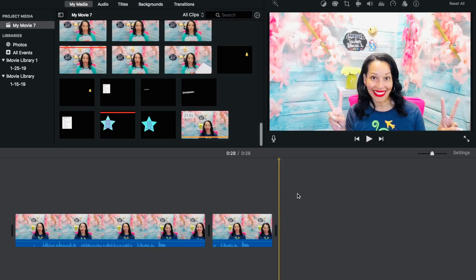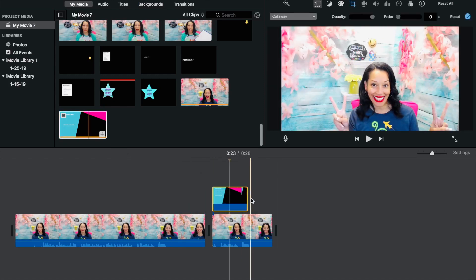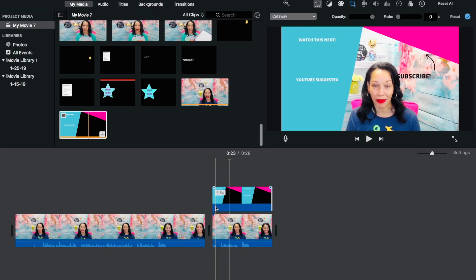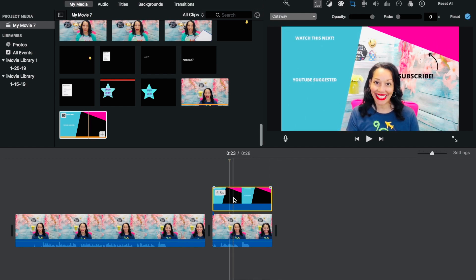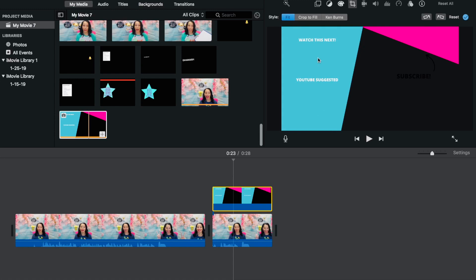Now we are in the editor — I use iMovie. Download the template we just made, click on it, and place it over the area of the video where you want it to overlay. If you hover over it, you'll notice it zooms in and out. Click on it and go up to the Crop icon — right now it's on Ken Burns, which causes zooming. Switch it to Fit so that it stays still. Now go ahead and upload this video to YouTube.